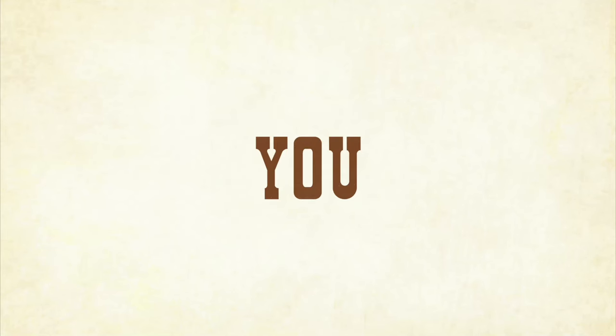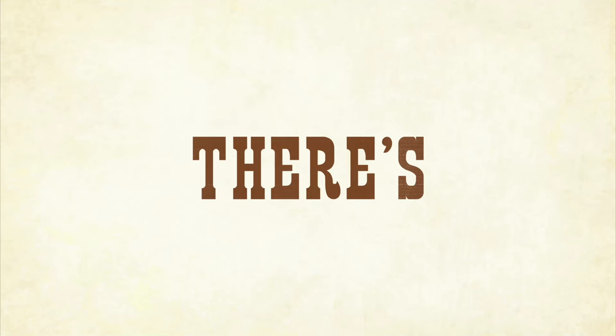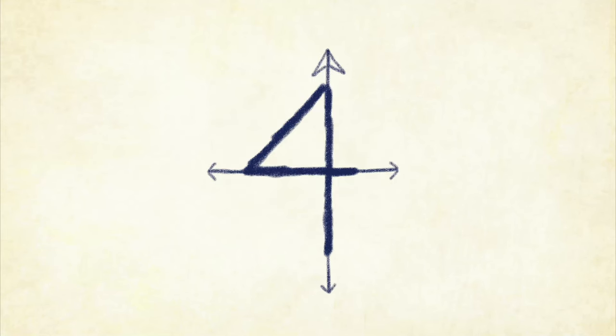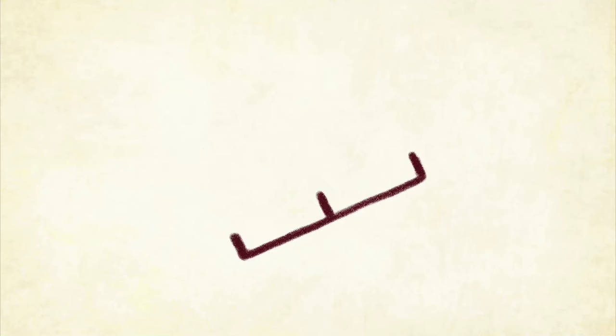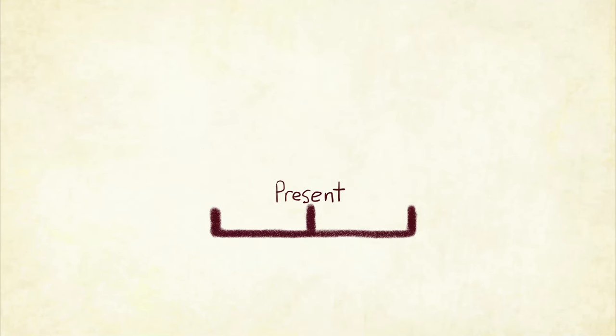You know there's four directions, northeast, south, and west, three times, present, future, and past.